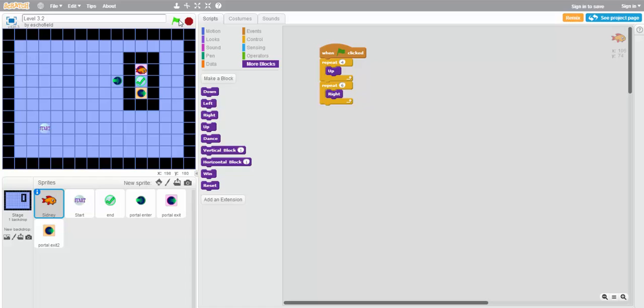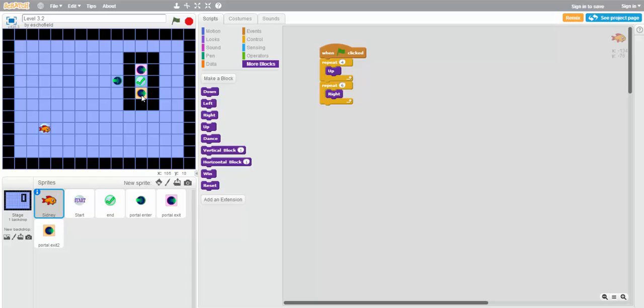Now, that's because this entrance portal will actually randomly select which of these two exit portals to take us to. And because of that, in order to make a program that truly wins every single time, we'll need to make one that behaves differently depending on whether we exit at the pink portal or the orange portal.